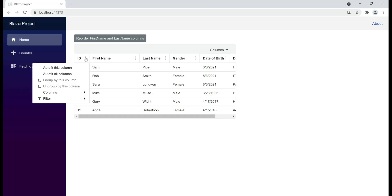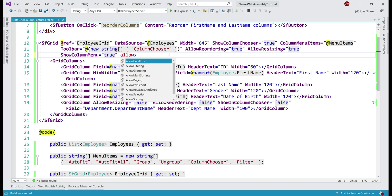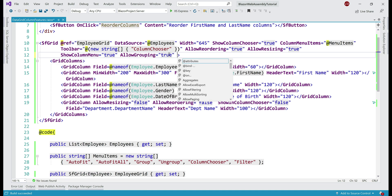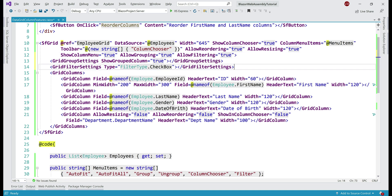Our next step is to tie this property to the data grid. On the data grid, we use the column menu items property and specify this property as the value. Notice, now we have grouping and filtering options in the column menu, but grouping and ungrouping is disabled — that's because we did not enable grouping on the data grid. So let's allow grouping and also allow filtering. Finally, let's also specify filtering and grouping settings — basically, we want to show the grouped column in the data grid and we want to use a checkbox type filter. If you're new to grouping and filtering, we discuss them in detail in parts 13 and 14 of this video series.